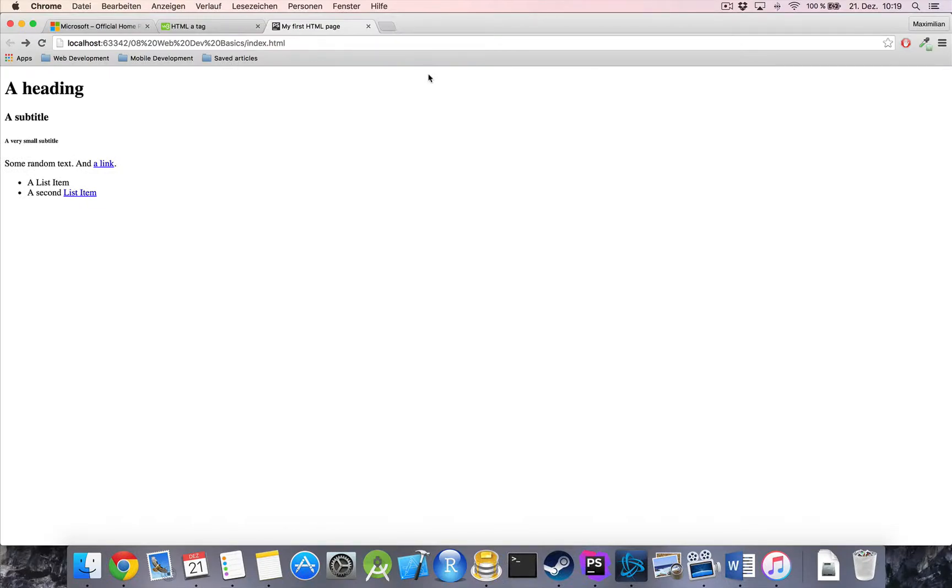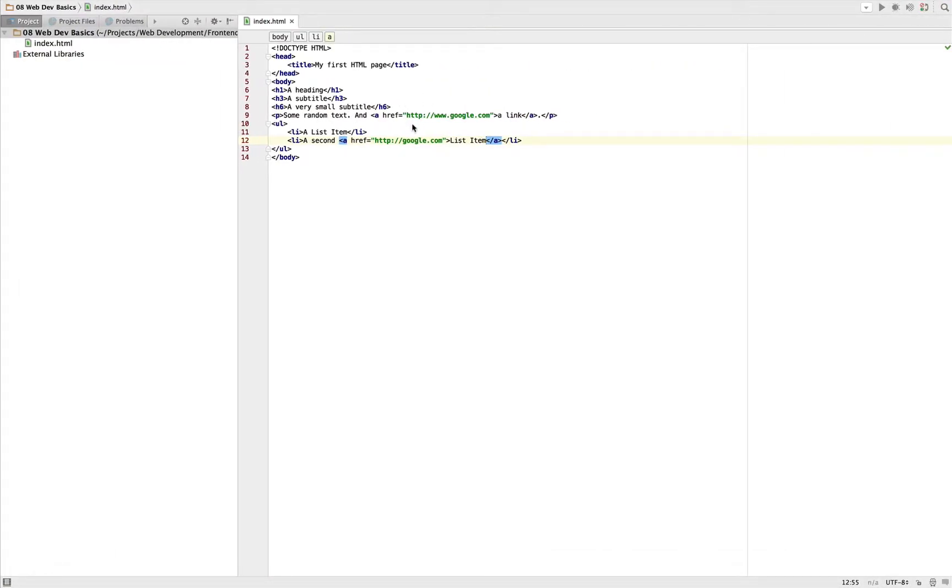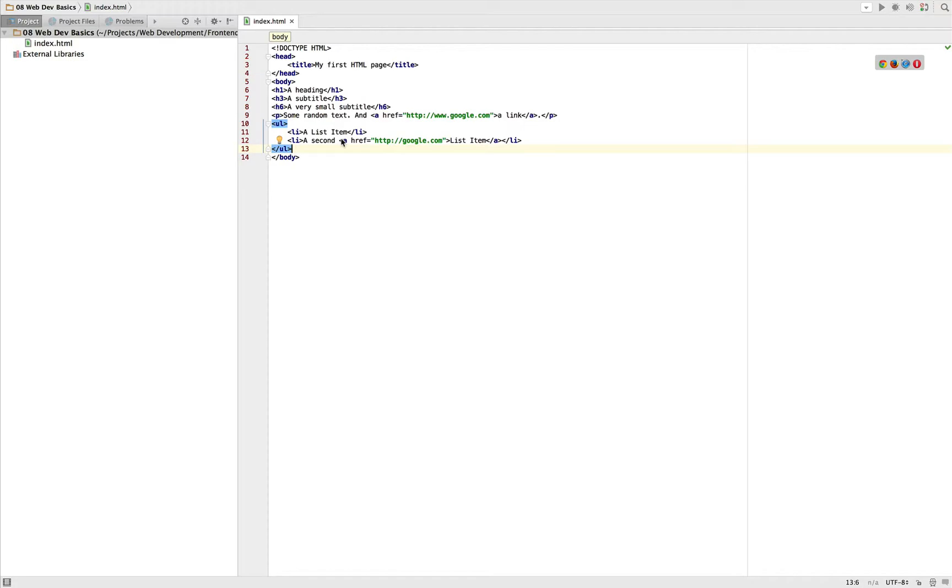If we reload we got a list item with a link in it. So we can really encapsulate our tags within each other, and this is quite common in HTML that you got several levels of tags. So you got an unordered list with list items in it with links in it, for example. So that's the structure of an HTML document I was talking of.